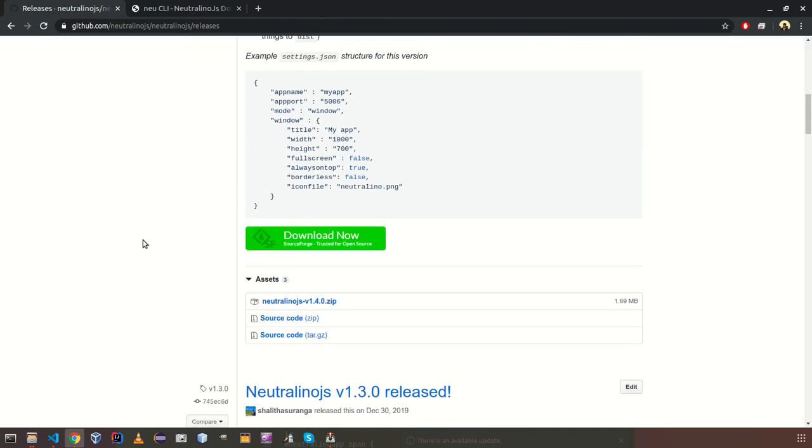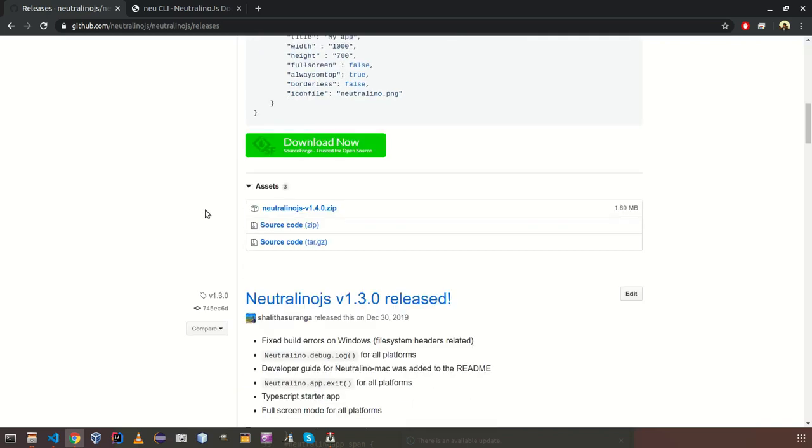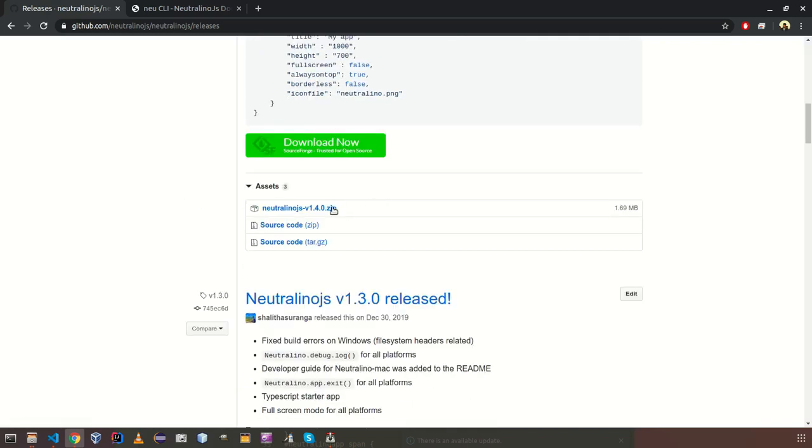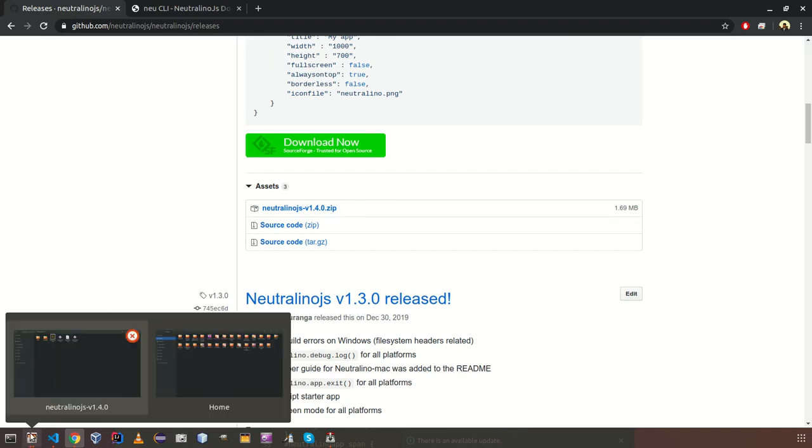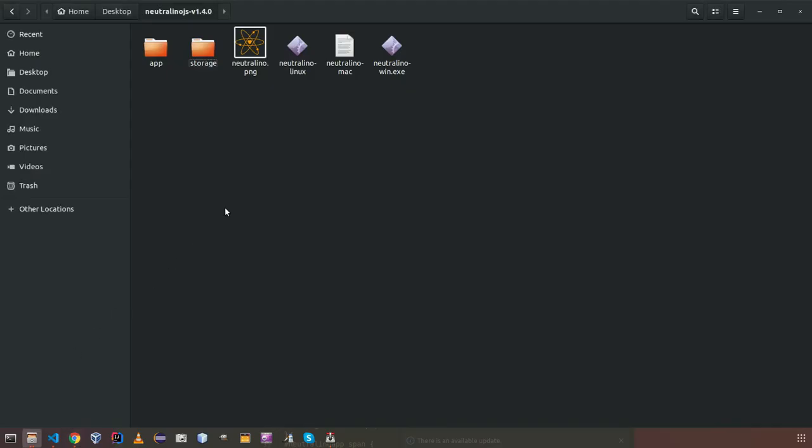So you can download NeutronoJS SDK using this link. I already downloaded SDK and extracted like this.